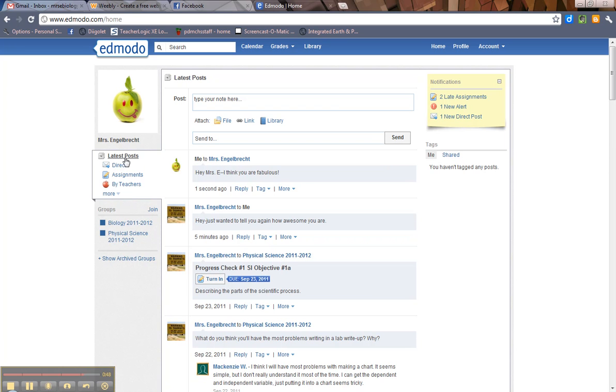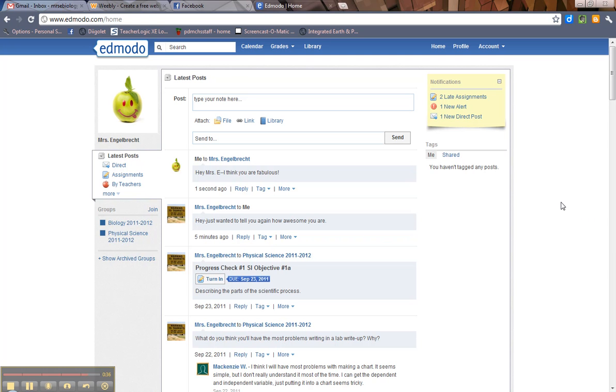Okay, so right here you can do latest posts, direct posts, assignments by teachers. Okay, here's the groups you're in, etc, etc. So this is the basics of the Edmodo screen. Feel free to get in here and play around with stuff. And if you have any questions, you can direct post me or you can email me. Thanks.